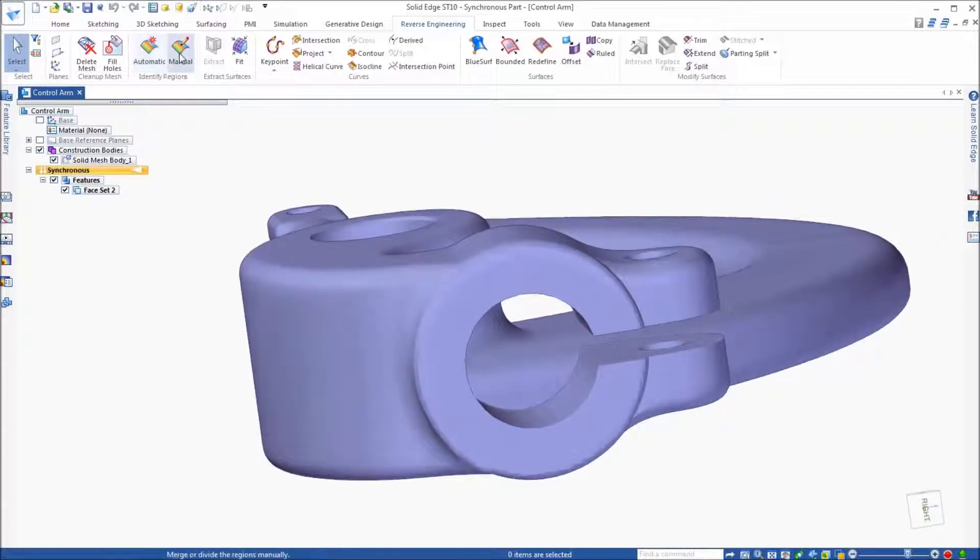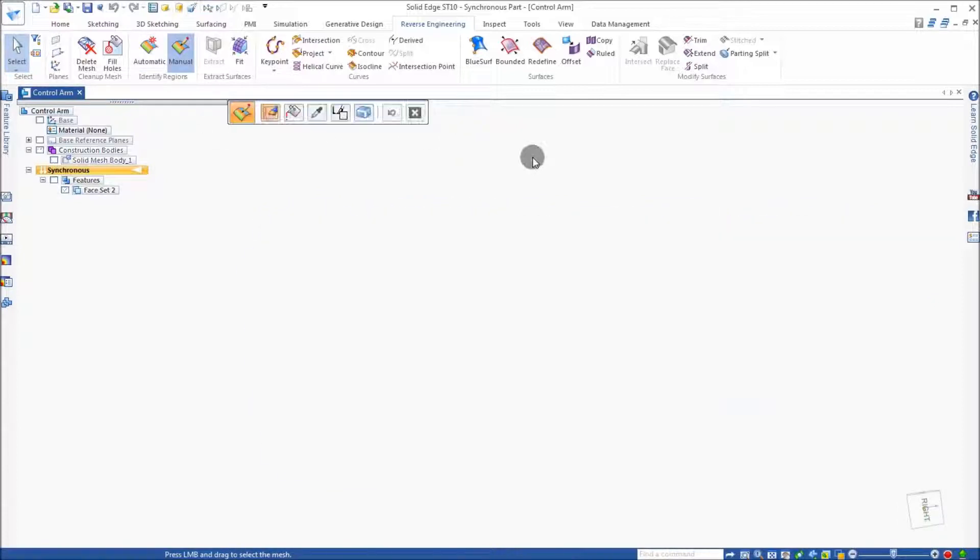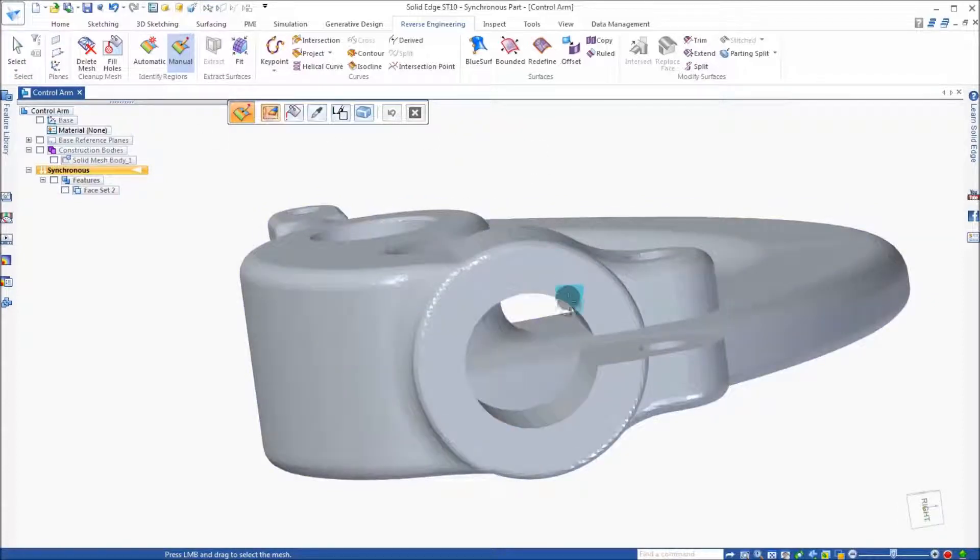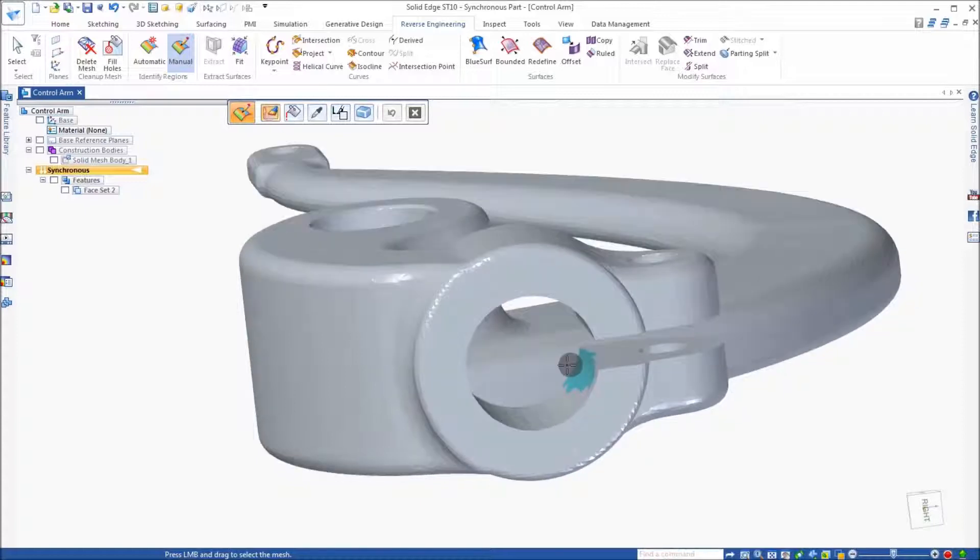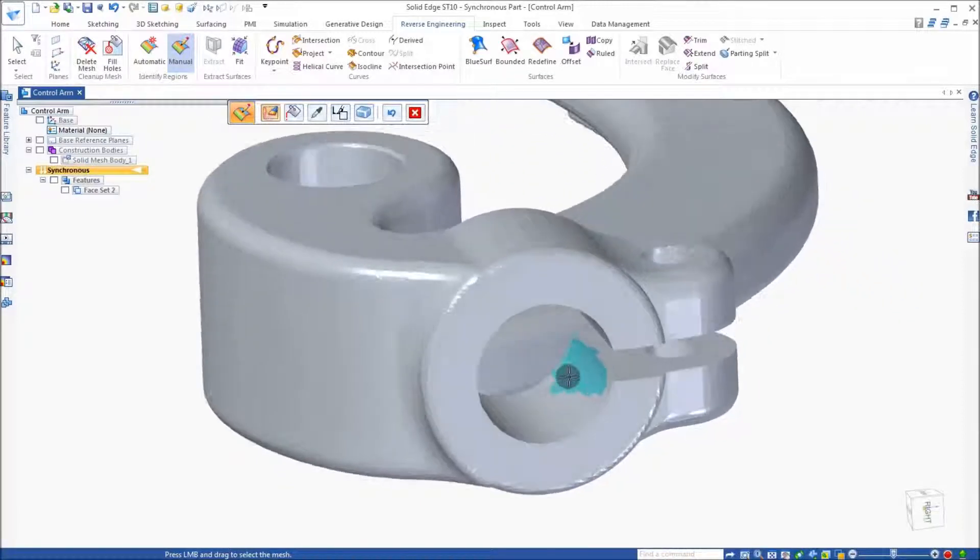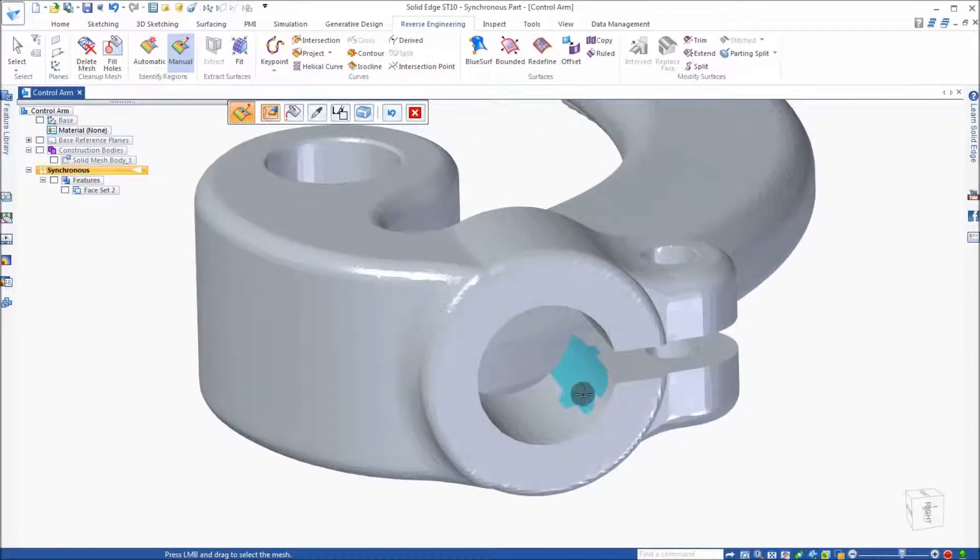With the manual method, you can paint a specific region, such as the cylinder on the inside of this part, using the paint brush.